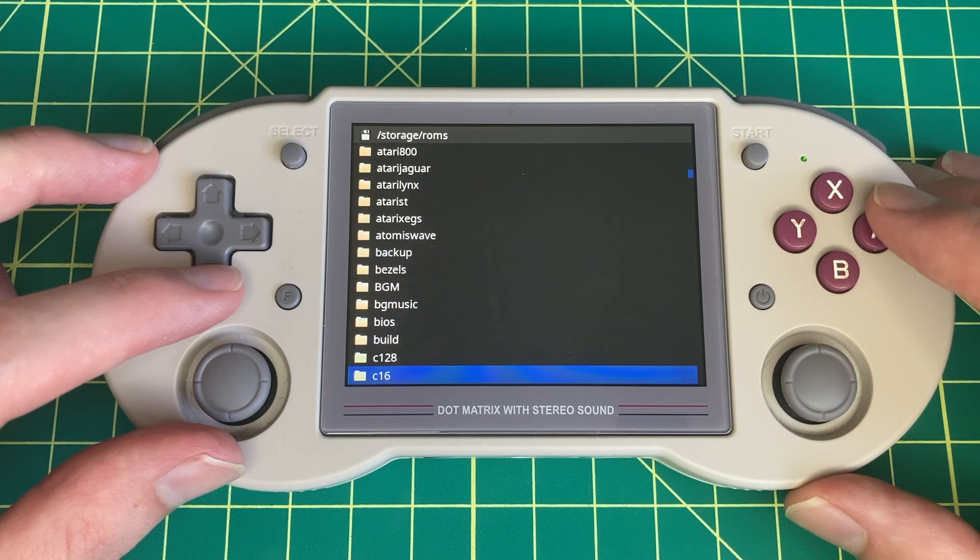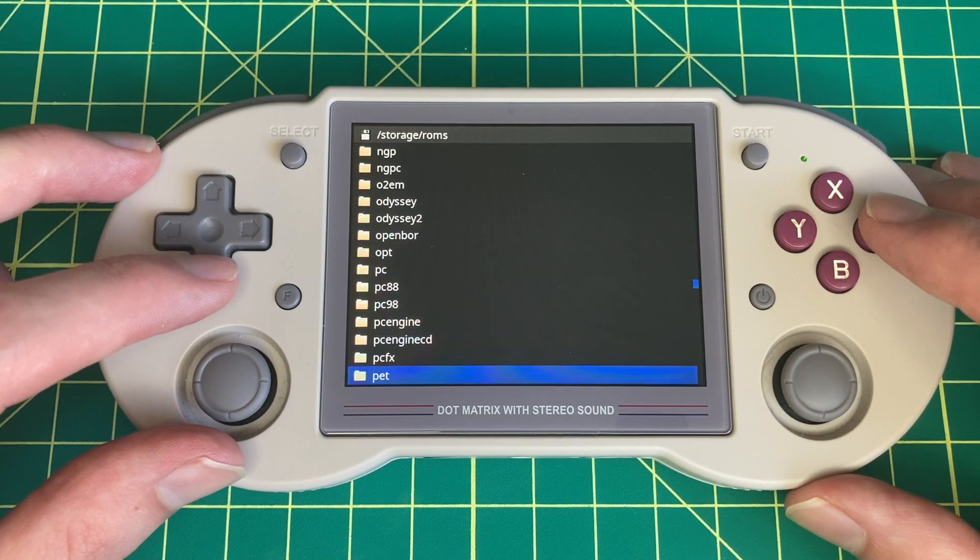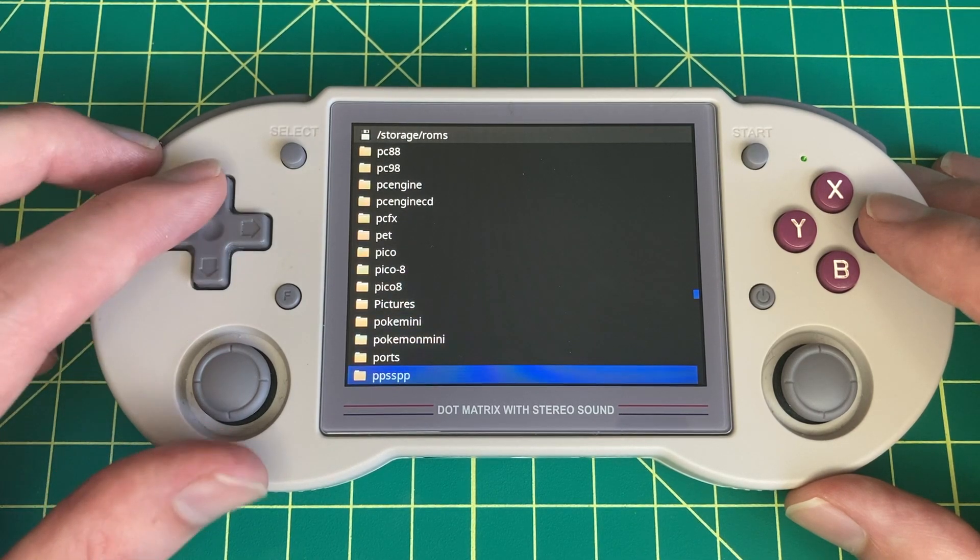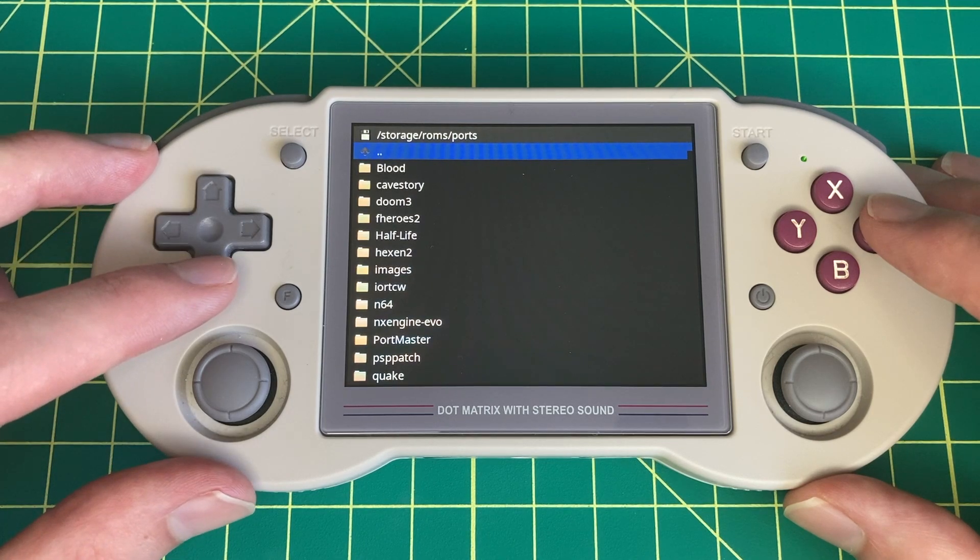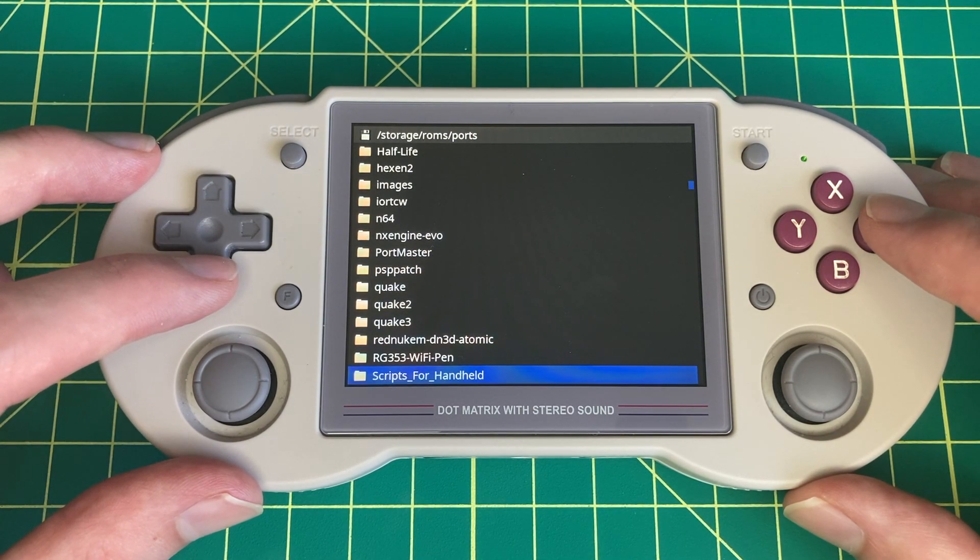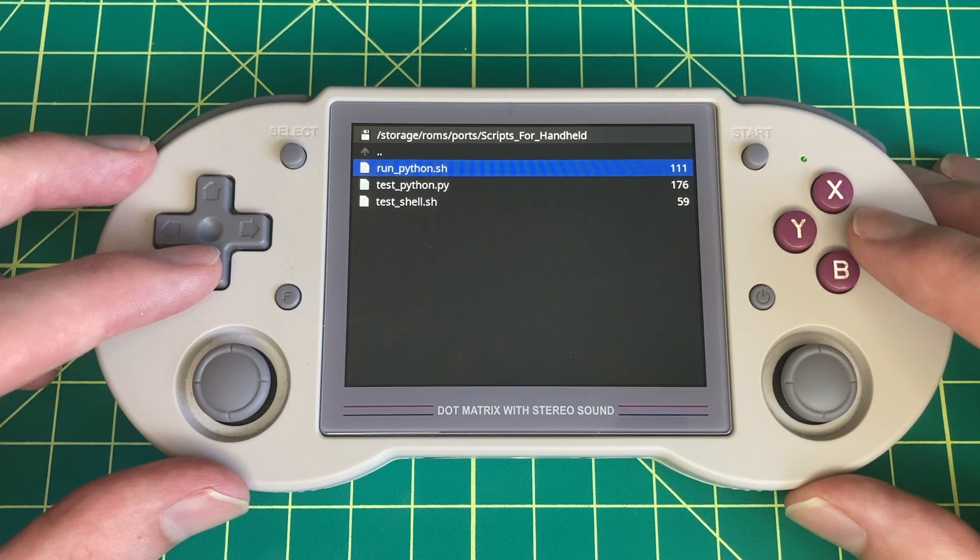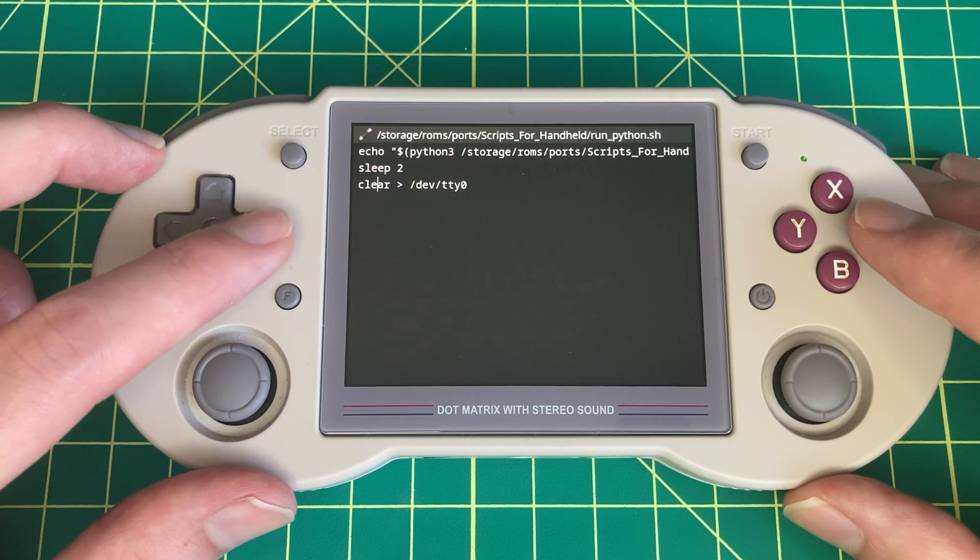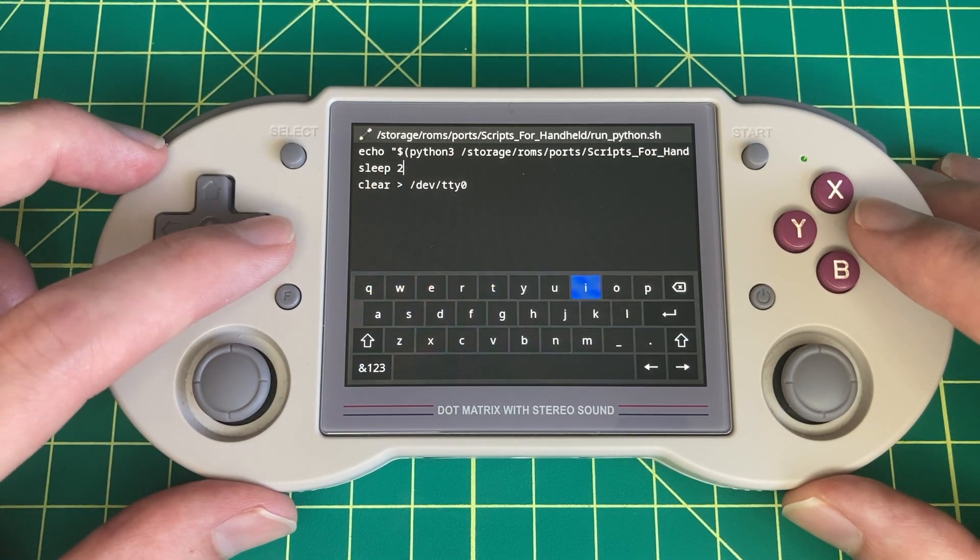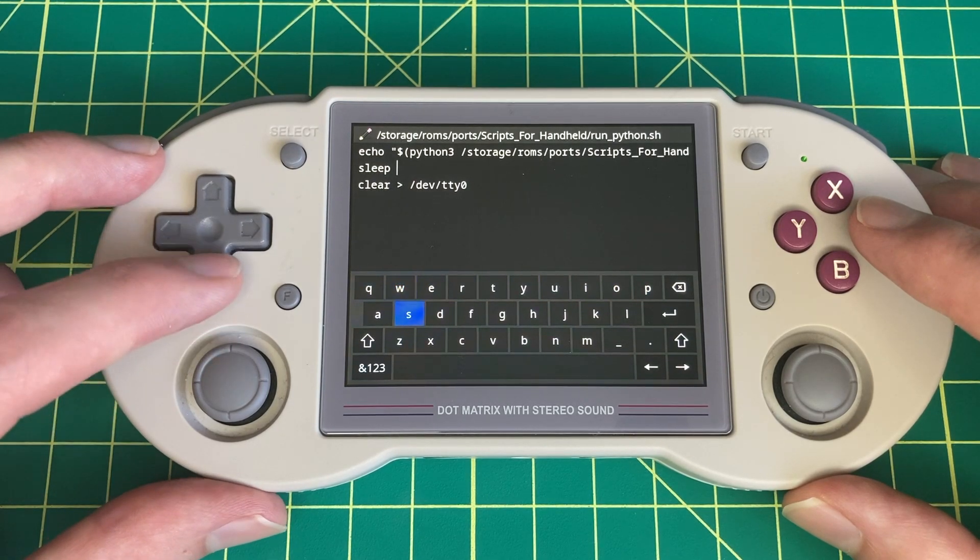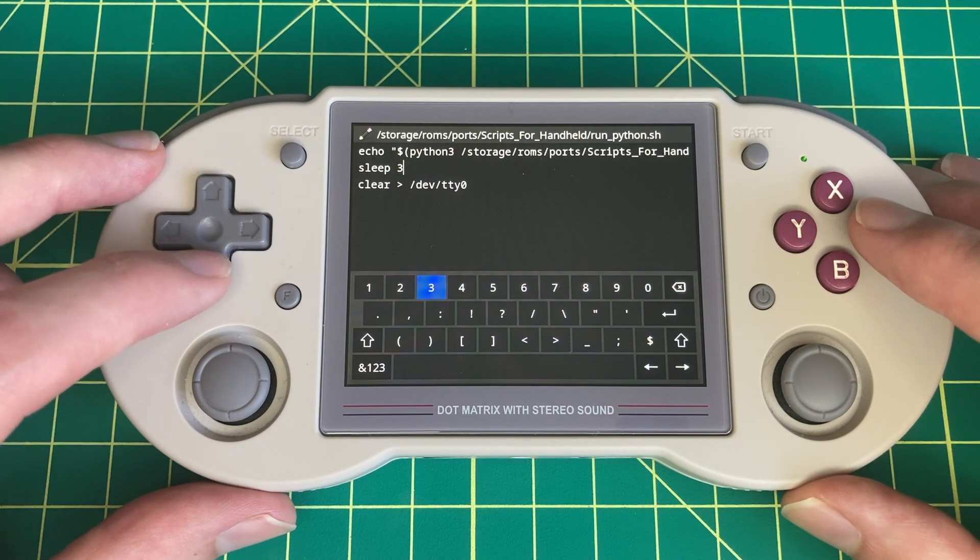So the way you want to do this is to navigate to tools in emulation station and then 351 Files. From there you can find the ports folder and then you can select it and then you can start editing any of the files, any of the scripts, Python scripts, shell scripts that you have in that folder. So once you've found the script that you want to edit, you can just hover over it and then press the A button, at least on my RG353PS, and then go to edit as text. And there you will get a keyboard popup where you can actually make changes and save the file.